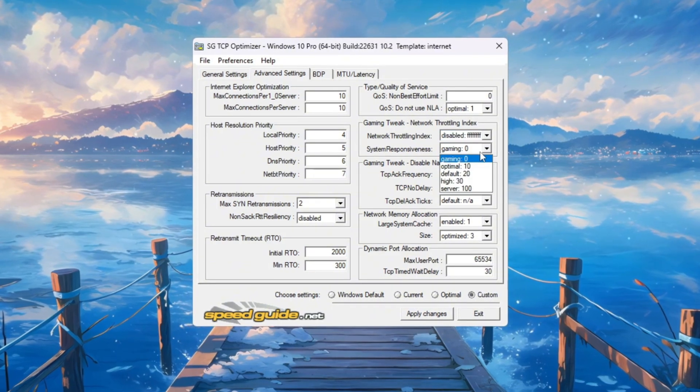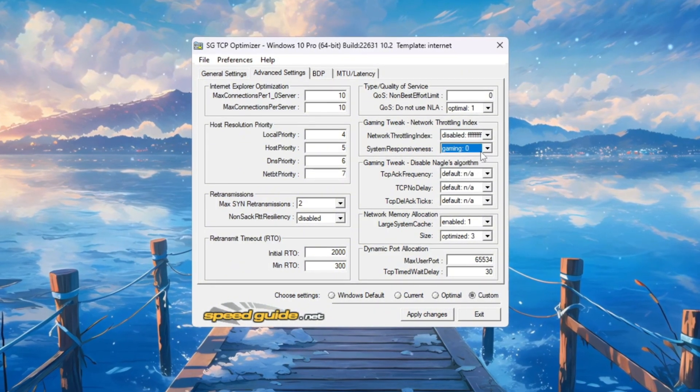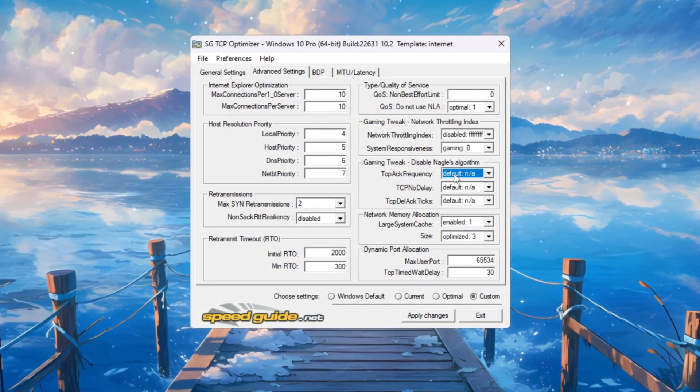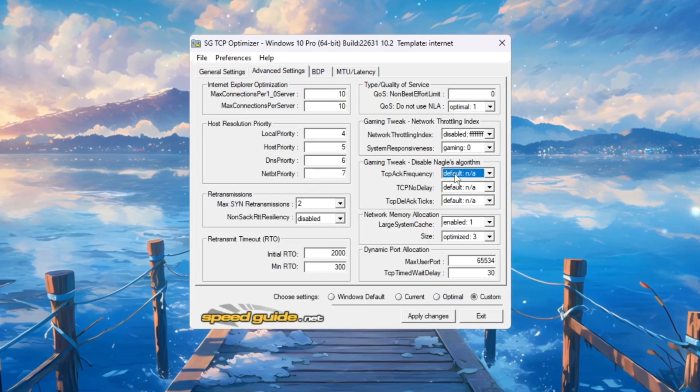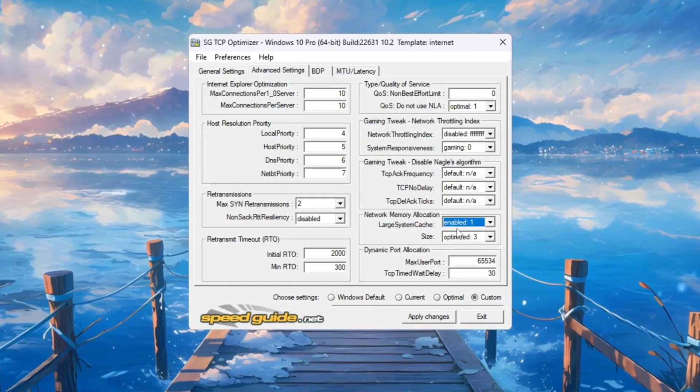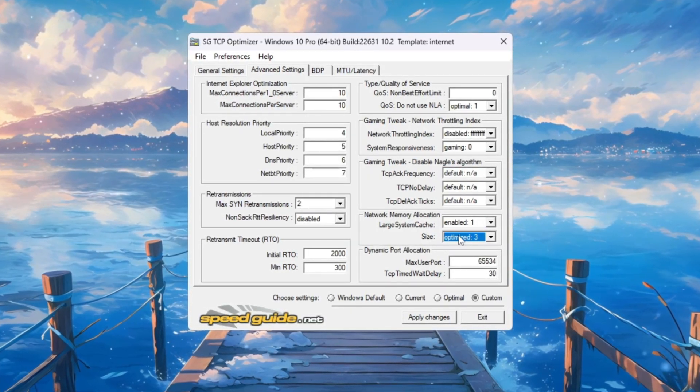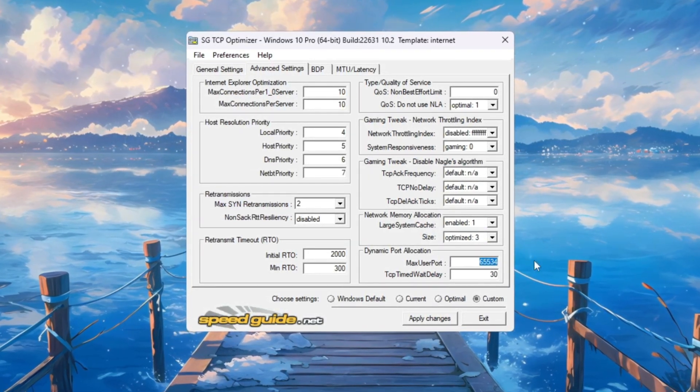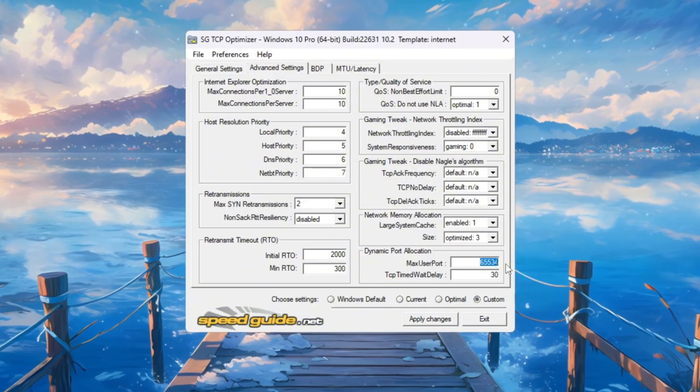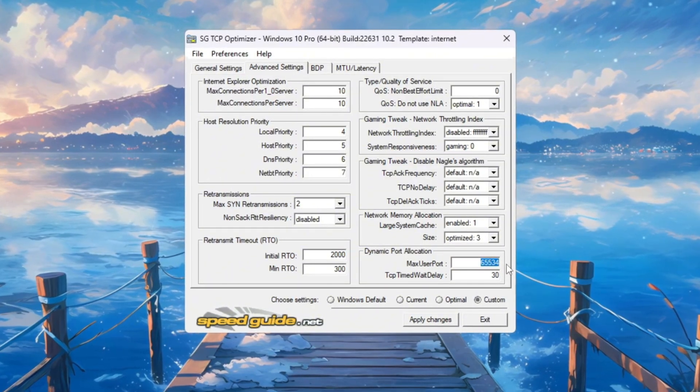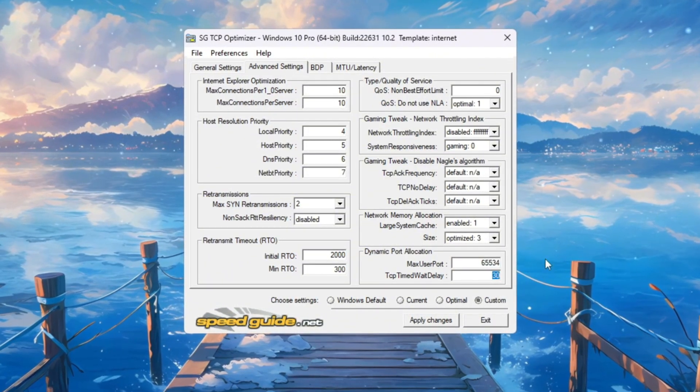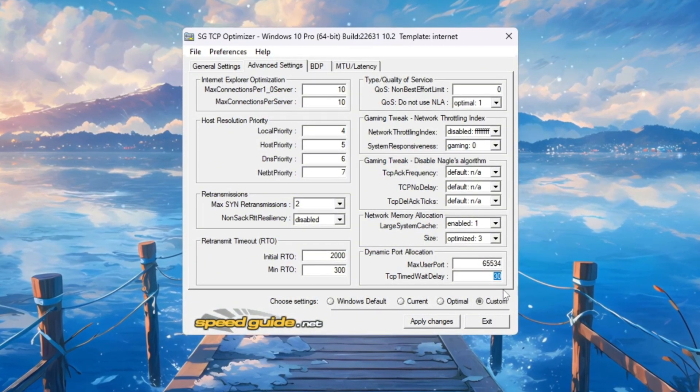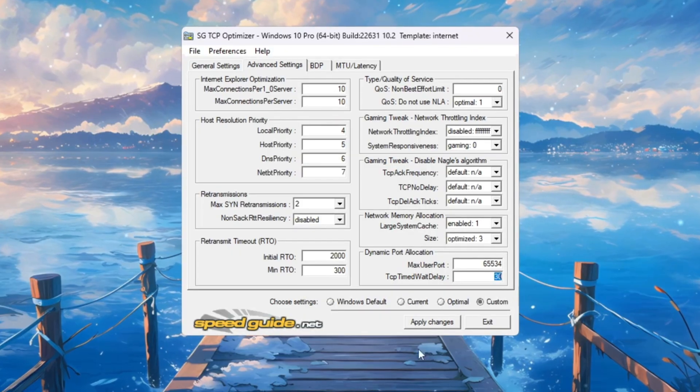Network throttling index FF, 8x system responsiveness Gaming 0%, Network memory Allocation Enable, Size to optimize equals 3, Dynamic port Allocation 65,534, TCP delayed ACA timeout 30.